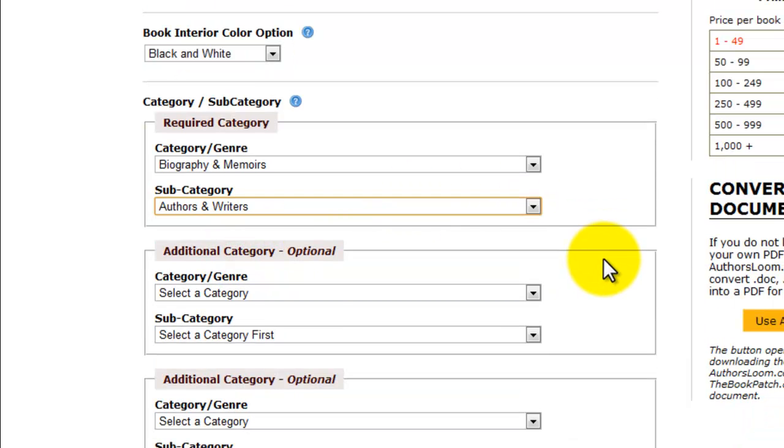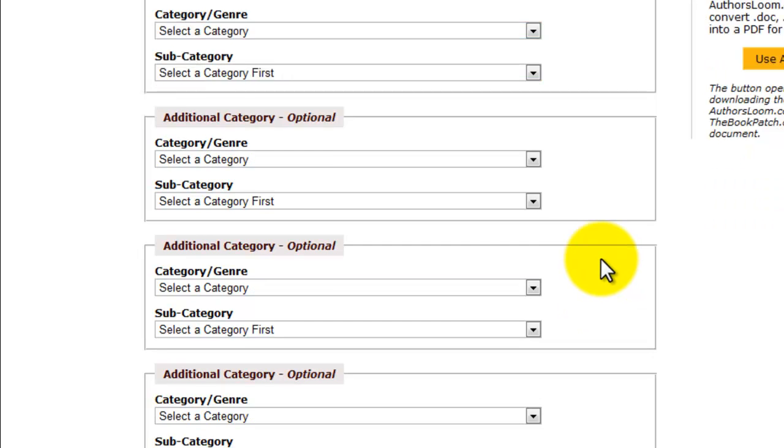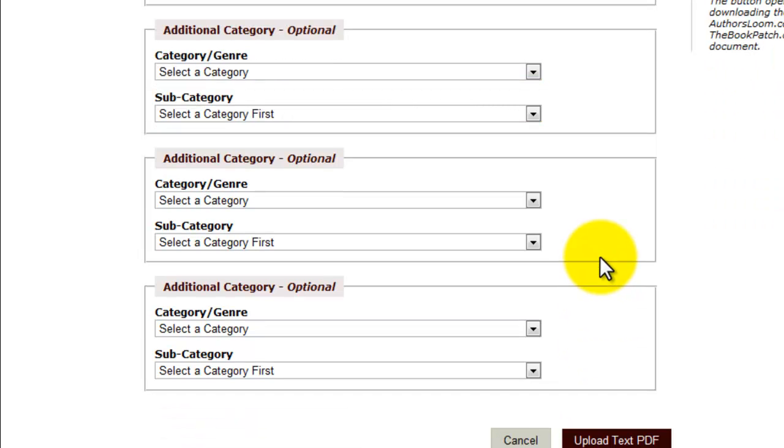Now, the next, I have four more additional categories. They're all optional. If you think your book belongs in more than one category, that will then later on appear that way in our bookstore. Should you want to put it in the bookstore, go ahead and do that.